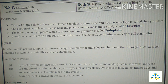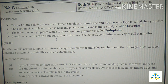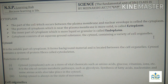Cytoplasm: the part of the cell which occurs between the plasma membrane and nuclear membrane is called cytoplasm. The portion of the cytoplasm which is near the plasma membrane is more solid and is called ectoplasm. The inner part of the cytoplasm which is more liquid or granular is called endoplasm. Cytoplasm consists of an aqueous ground substance, the cytosol, containing a variety of cell organelles.